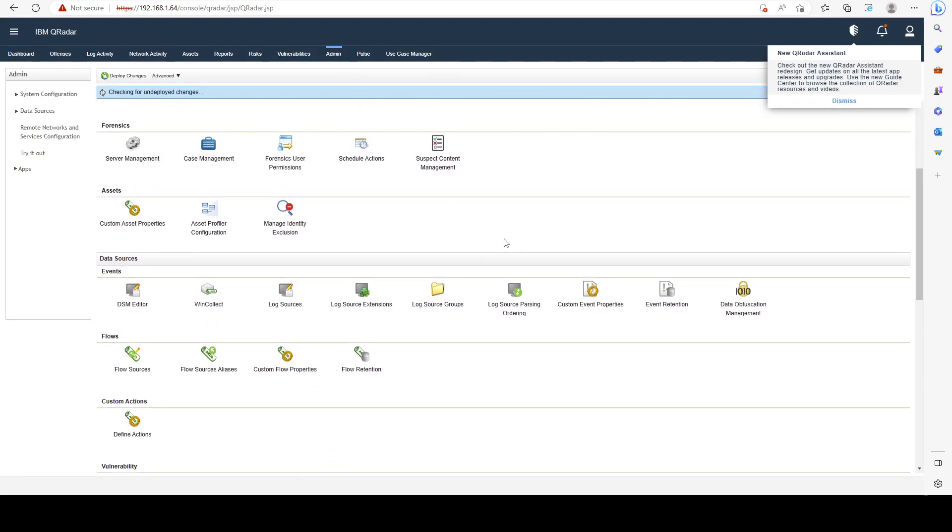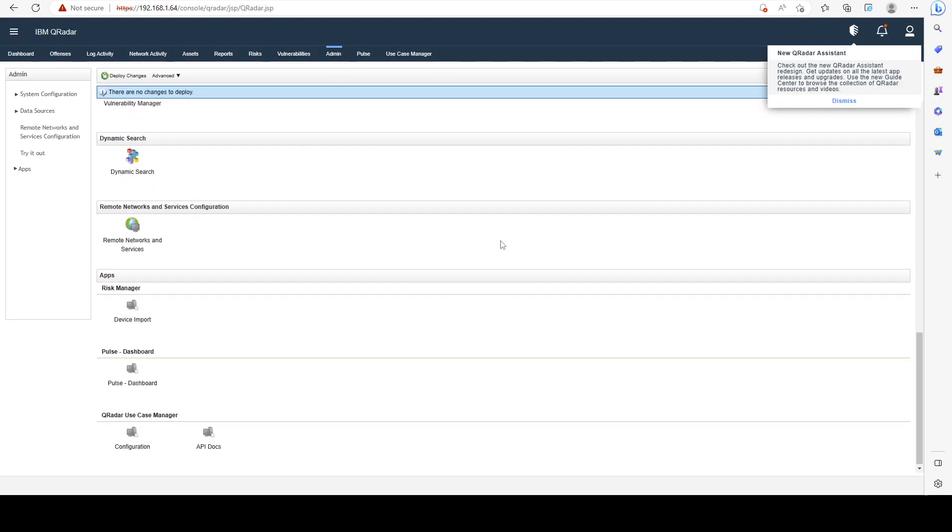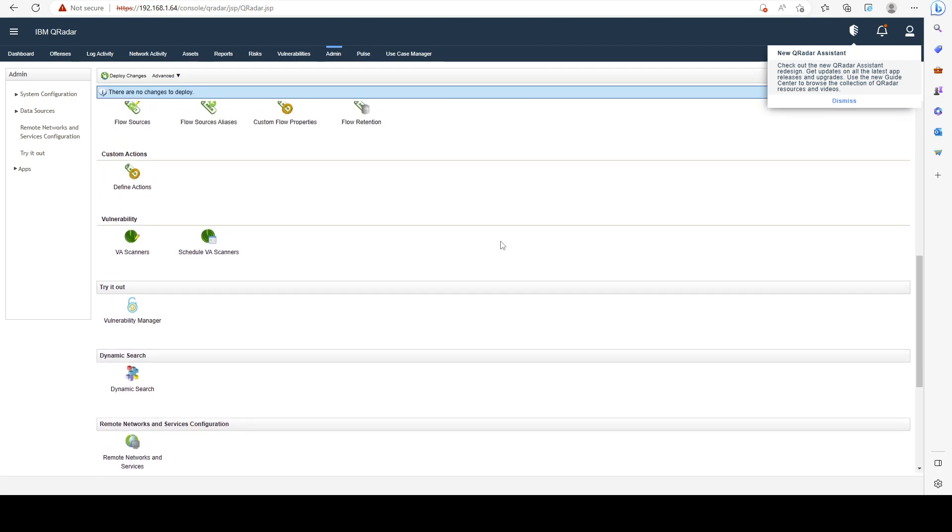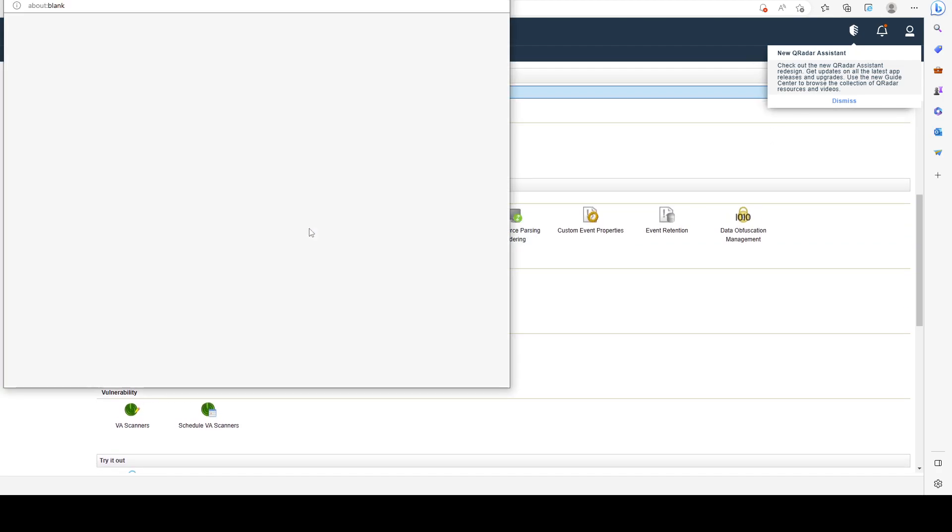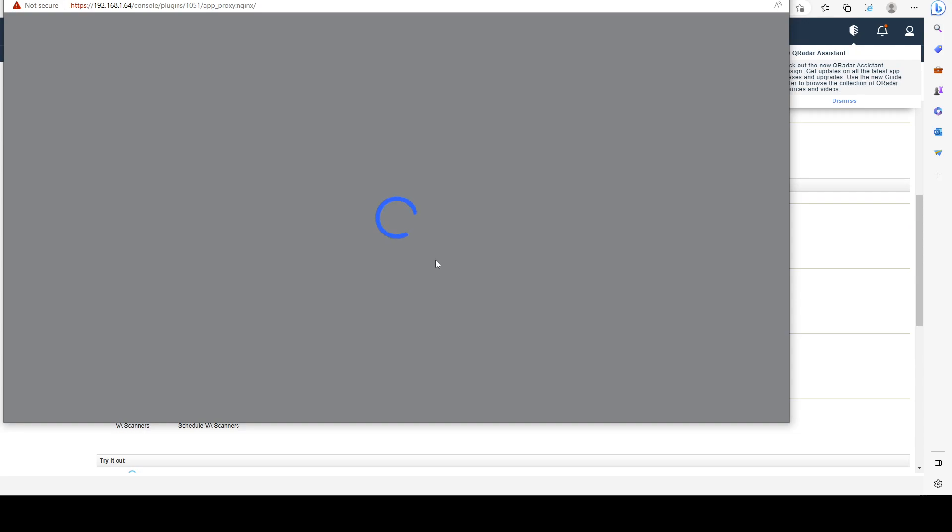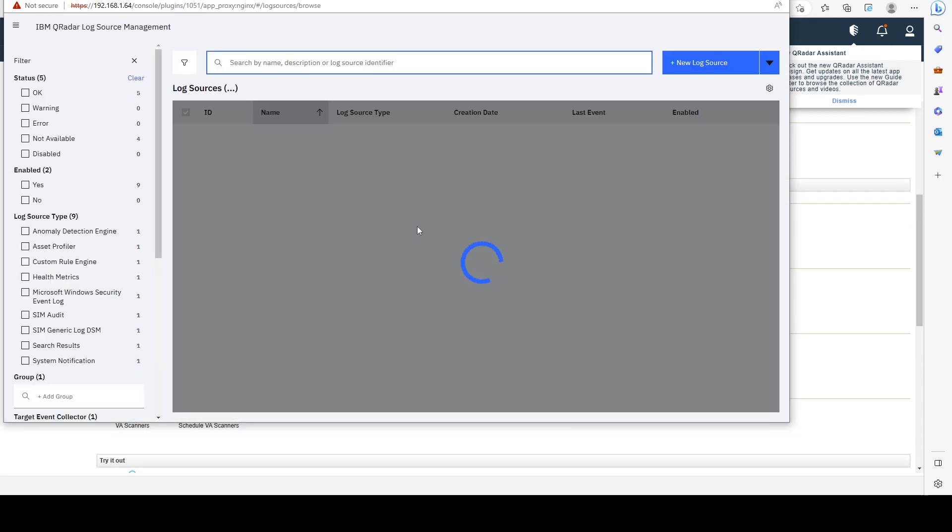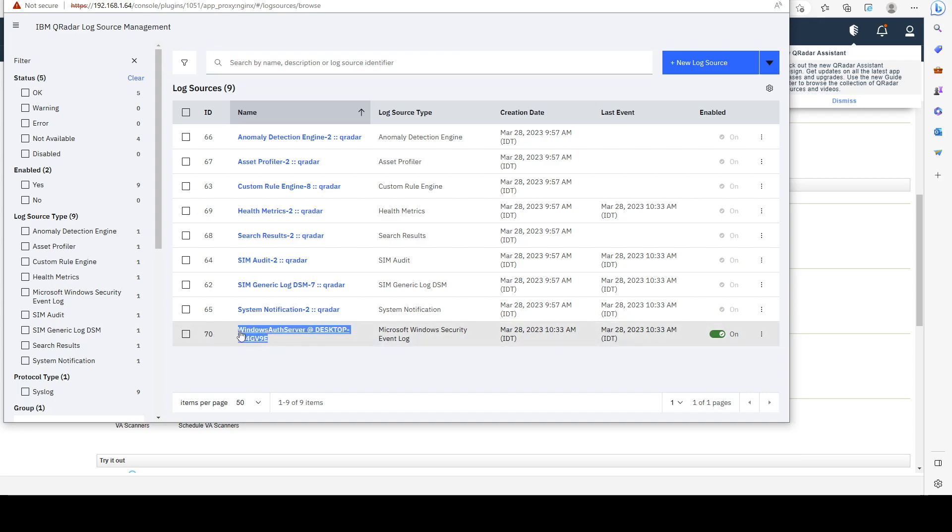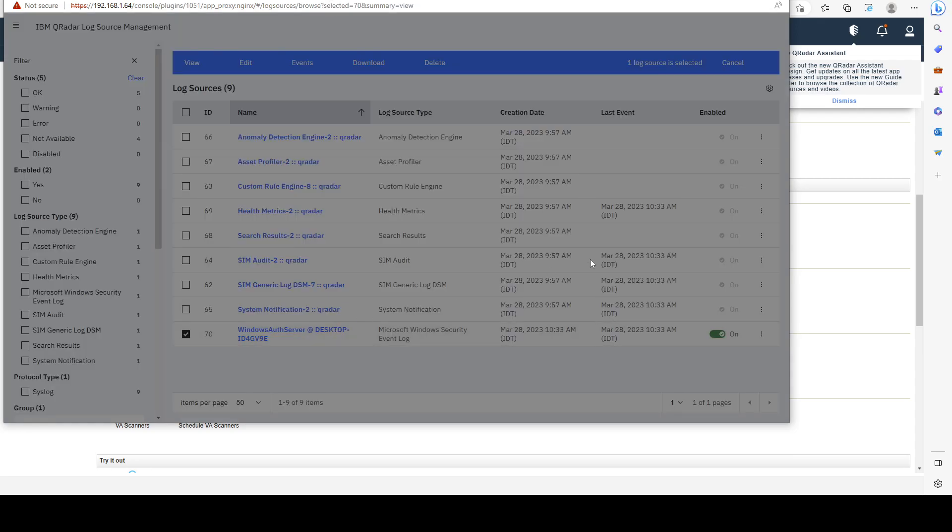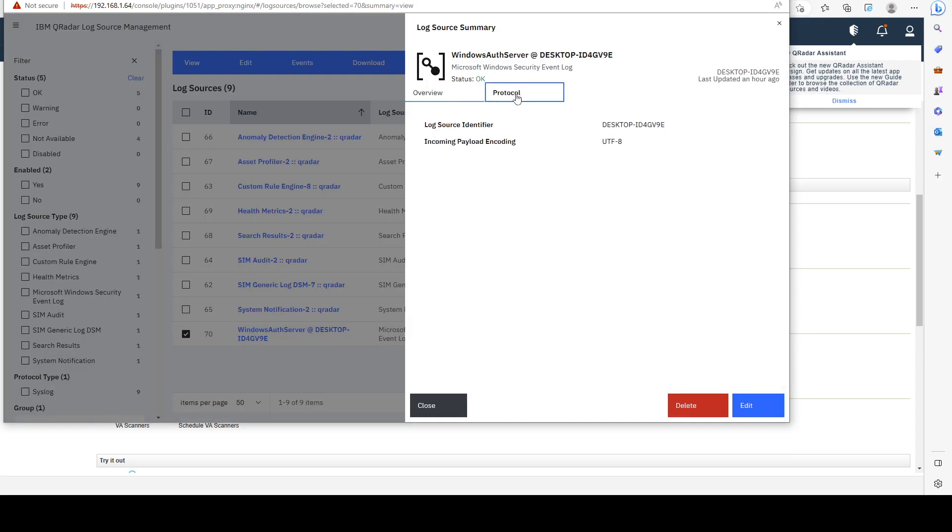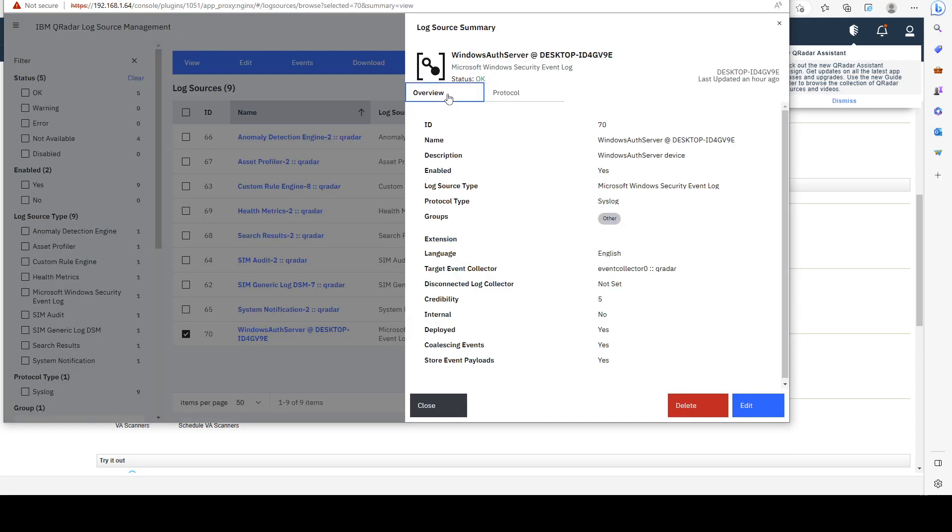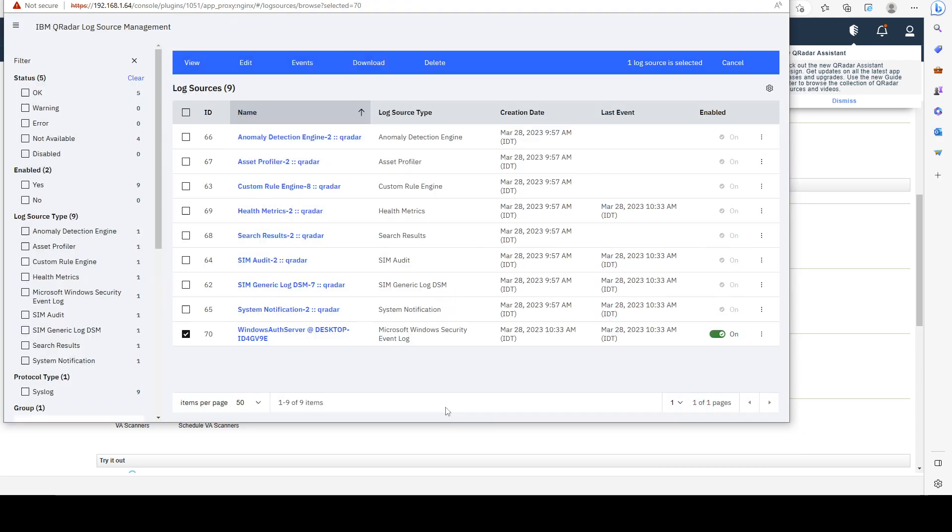In order to actually see if our configuration succeeded, we can go ahead to the admin tab and we can see that we have something called log source management. Let's go ahead and open this window. We can see that we have our Windows endpoint right here and it's currently set to on, which is good.